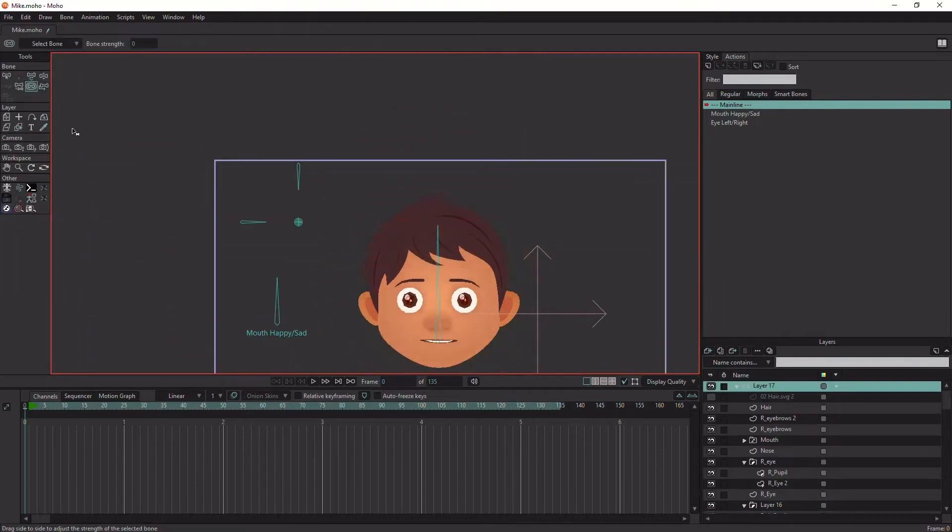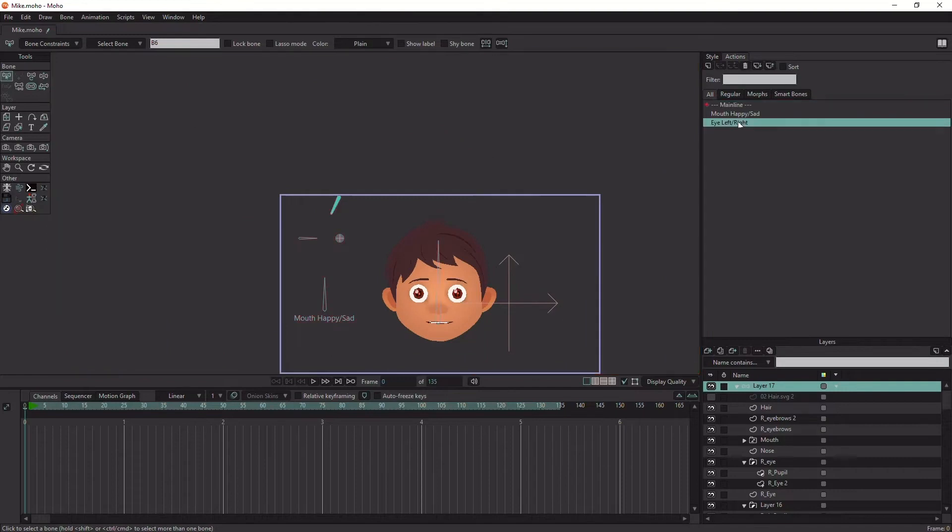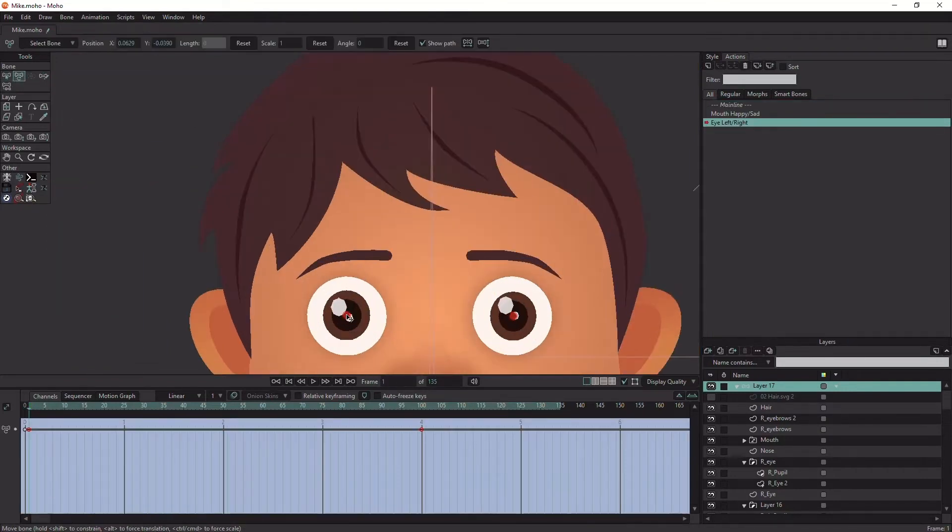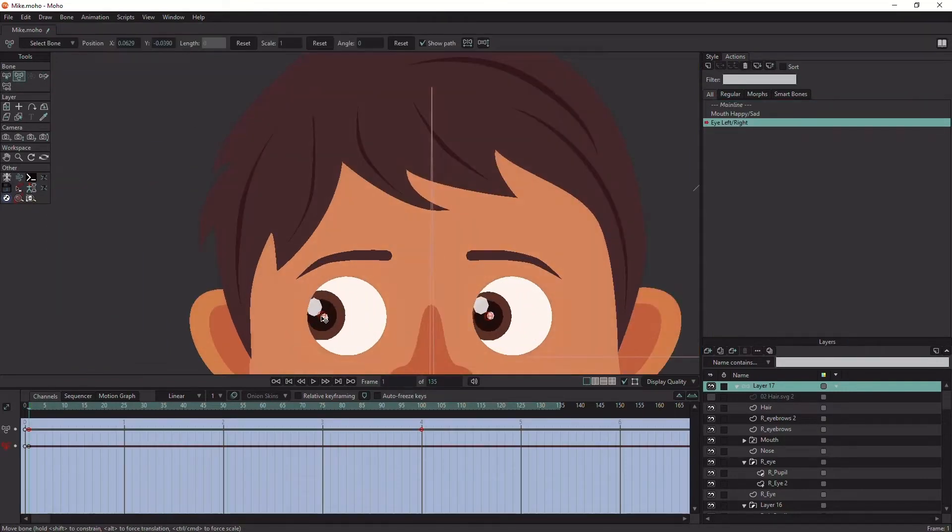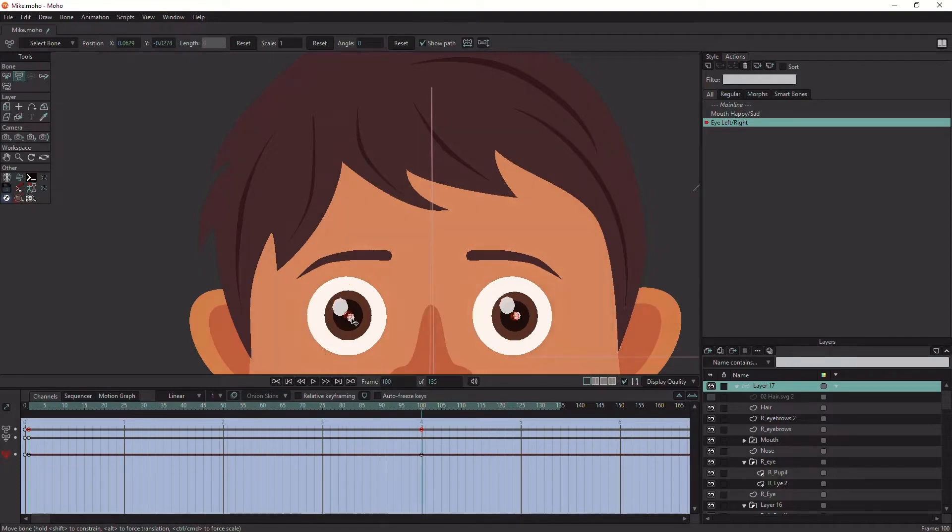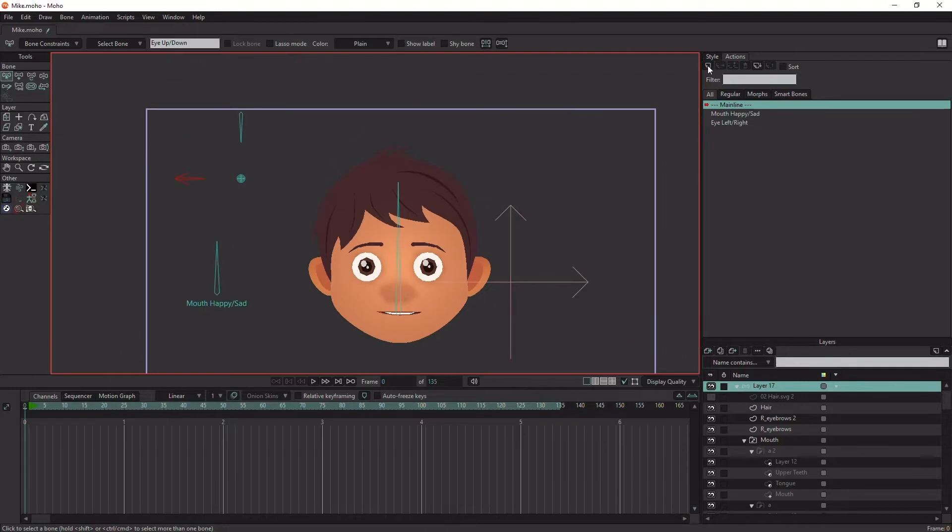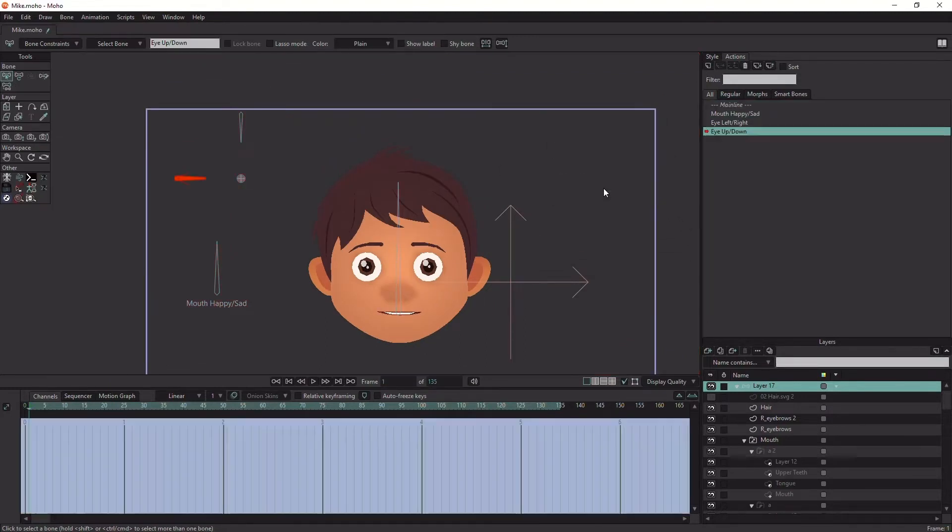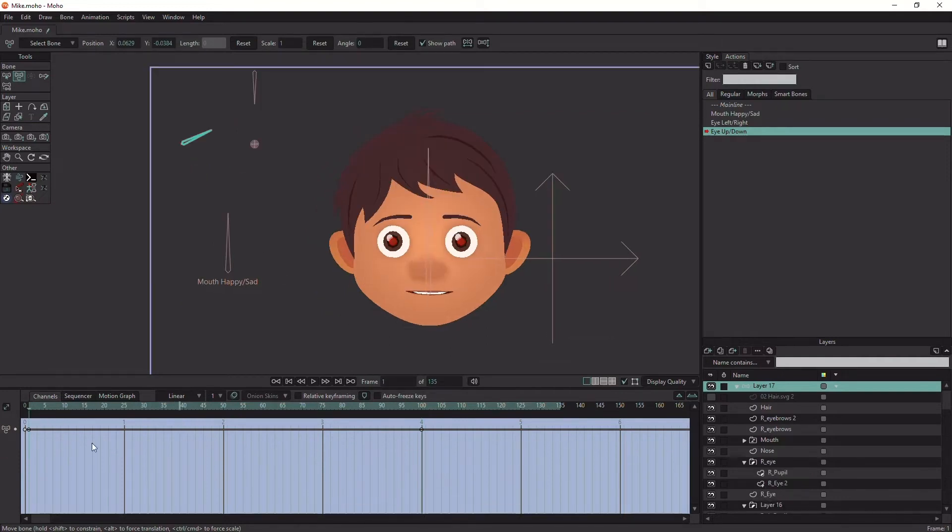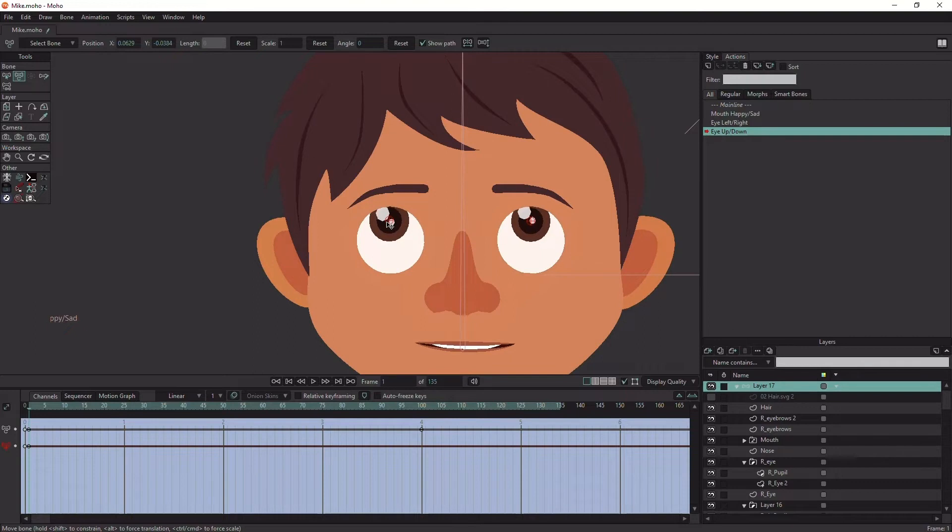Remove the bone strength. Open the eye left-right smart action, select both pupil bones and move them to the left at frame 1 and to the right at frame 100. Open the eye up and down smart action. Move the pupil bone up at frame 1 and down at frame 100.